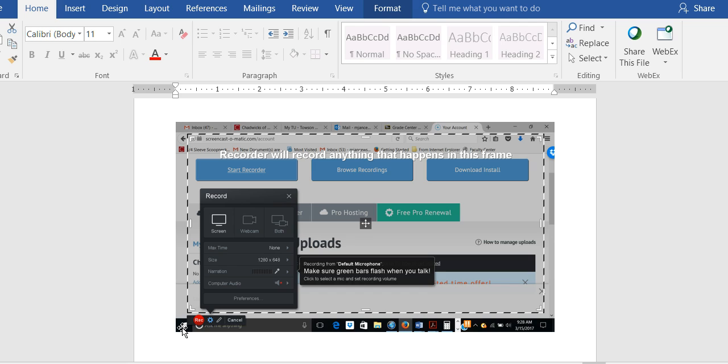But if you want to use PowerPoint and you want to record your voice into the PowerPoint slide presentation, you can.